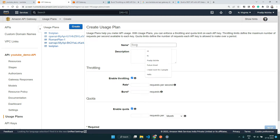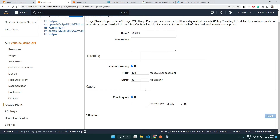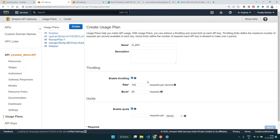Let's click 'Create Usage Plan' and call it 'yt-plan'. You can add a description if you want. Here you decide how many requests per second they can make — let's say 100 requests per second as the limit so they don't abuse your API. Burst is a throttling concept: it defines how many concurrent requests can be handled at one moment. Though you allow 100 requests per second, if all 100 arrive within a few milliseconds you can't handle them all, so let's put burst at 50. At any moment only 50 requests are allowed; if more than 50 come at once, the extras are dropped.